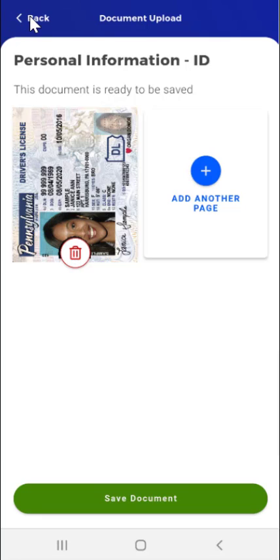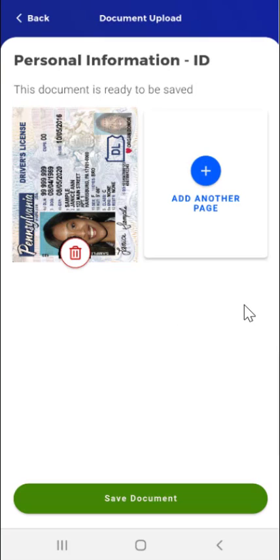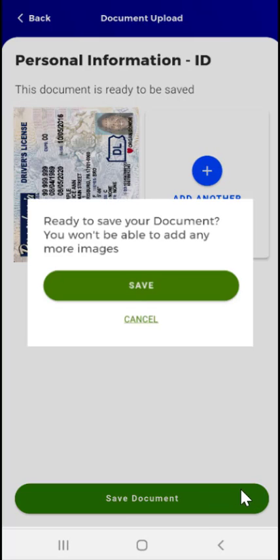This user taps the Back button in the upper left of the screen. A pop-up appears stating: 'You have not saved your document. Are you sure you want to cancel?' The user can either tap the Cancel button to stop the document upload, or tap the Continue link to close the pop-up and continue. The user taps Continue. Back on the Document Upload screen, the user taps the Save Document button, and a pop-up appears reading: 'Ready to save your document? You won't be able to add any more images.' The user can tap Save to save the document, or tap Cancel to return to the previous screen.